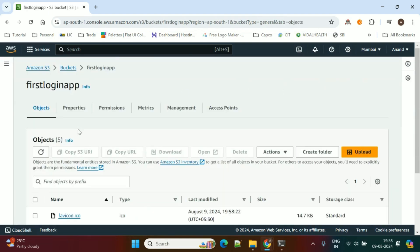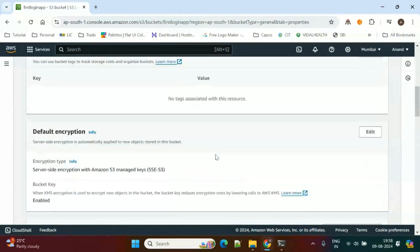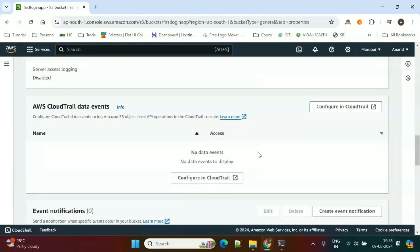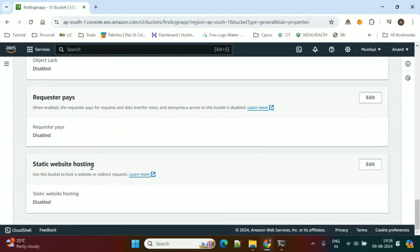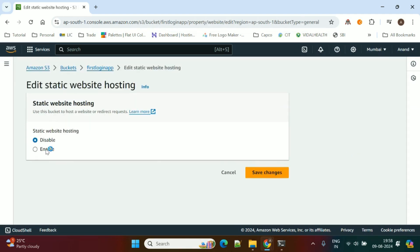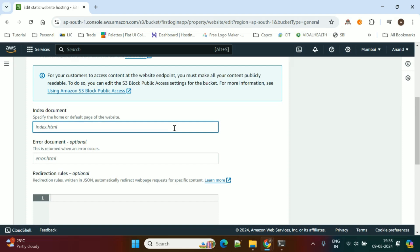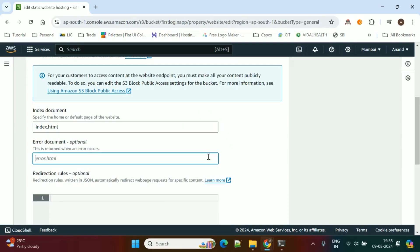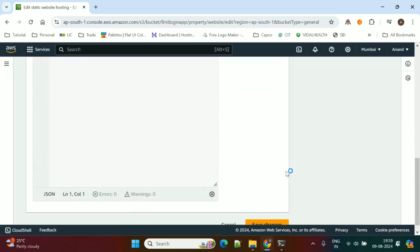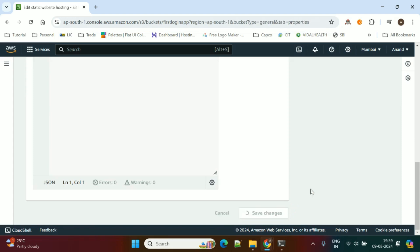There is one more change we need to do in the properties. We need to enable static website hosting. Scroll down to the last option — Static Website Hosting — which is disabled by default. Click Edit, select Enabled, and specify the home page as index.html. If the application encounters any error, the error.html file will be displayed. Click Save Changes.